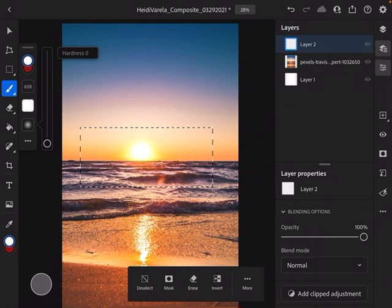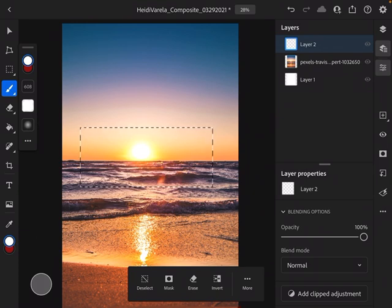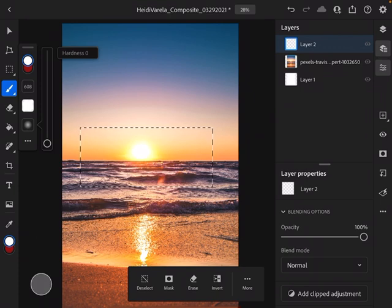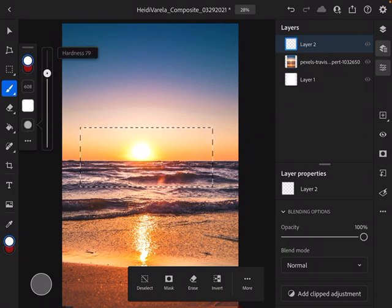I need to make sure that my hardness is set to zero. I want to have a very soft edge brush and we can see that here - that's going to have a soft edge versus if I did this that's a hard edge and this is a soft edge.